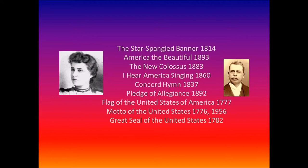On July 4, 1895, America the Beautiful first appeared in print in The Congregationalist, a weekly journal. A few months later, the lyrics were set to music by Silas G. Pratt. Bates revised the lyrics in 1904 after receiving many requests to use the song in publications and special services. In 1913, Bates made an additional change to the wording of the third verse, creating the version we know today. For several years, America the Beautiful was sung to just about any popular or folk tune that would fit the lyrics. In 1926, the National Federation of Music Clubs held a contest to put the poem to music, but failed to select a winner. Today, America the Beautiful is sung to Samuel A. Ward's 1882 melody, Materna.